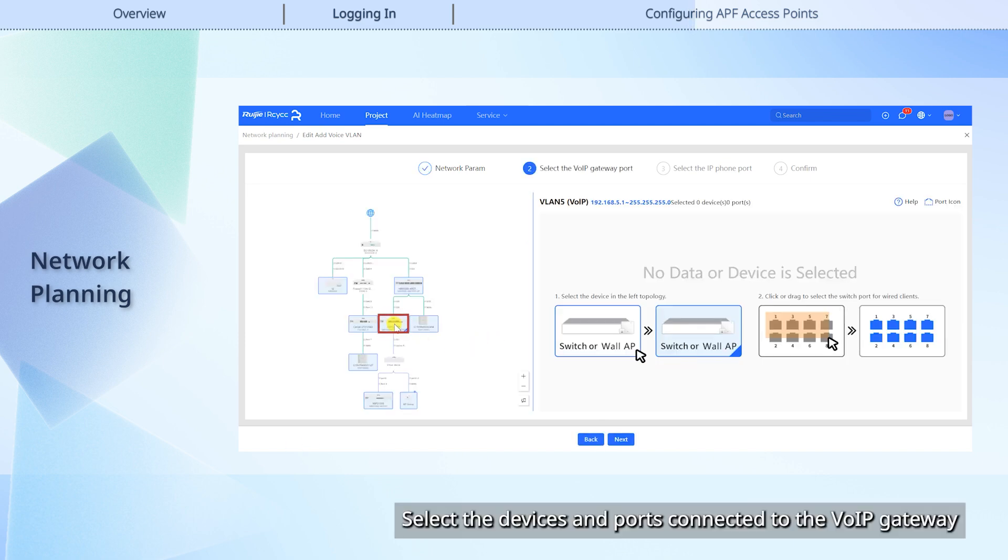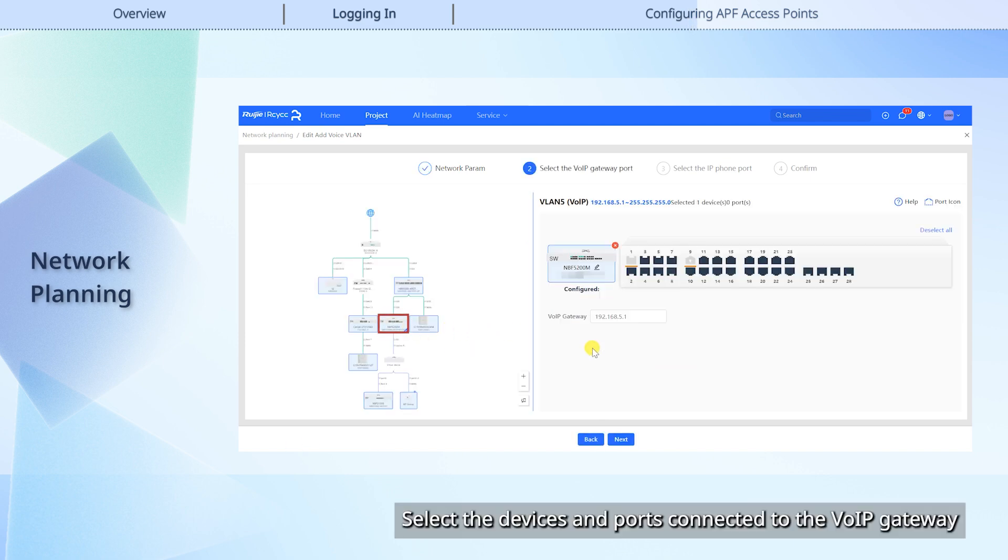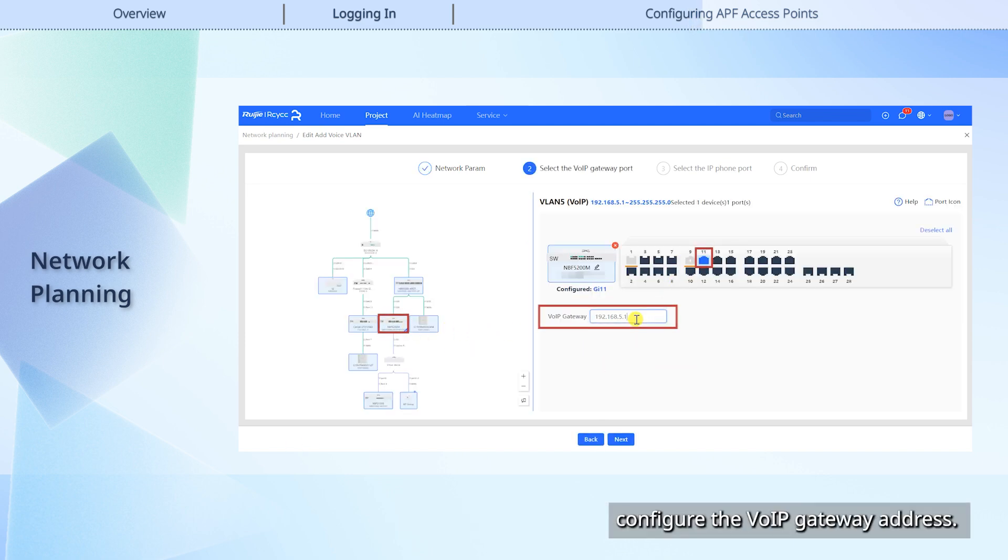Select the devices and ports connected to the VoIP gateway. Configure the VoIP gateway address.